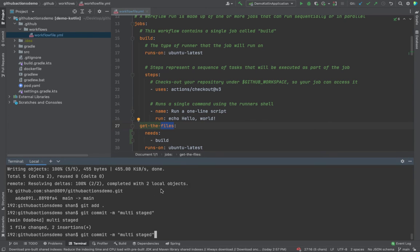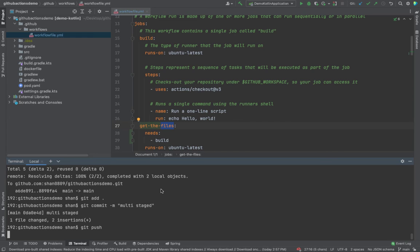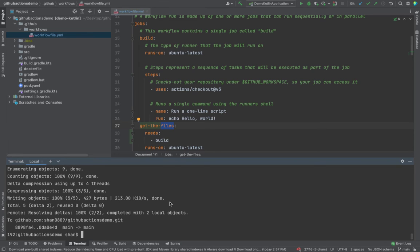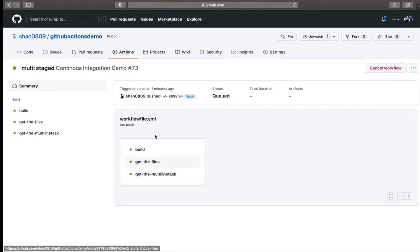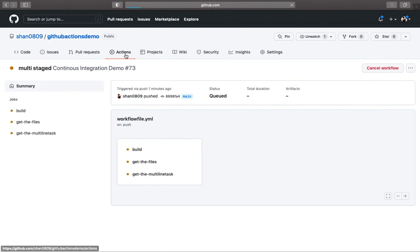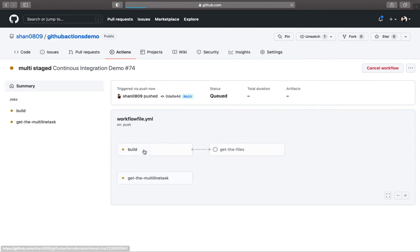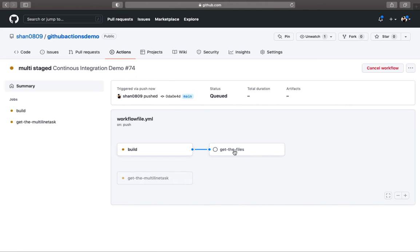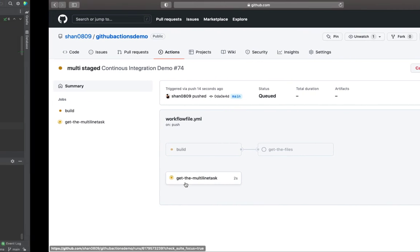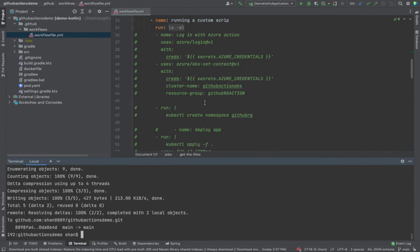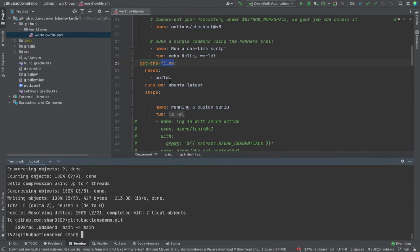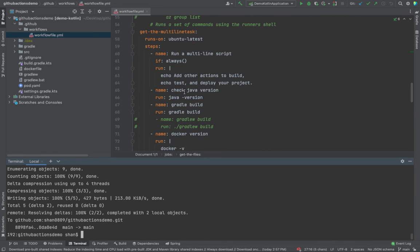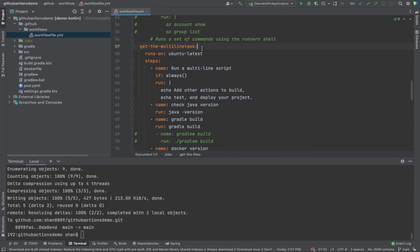Git push. Once this is pushed, let's come back to our GitHub action. If you look over here, you would see that these two are running parallel. However, this can run only after this one because this one doesn't have any dependencies.